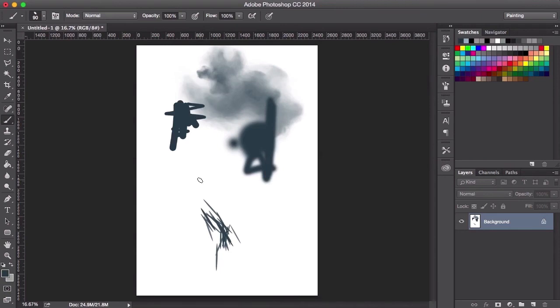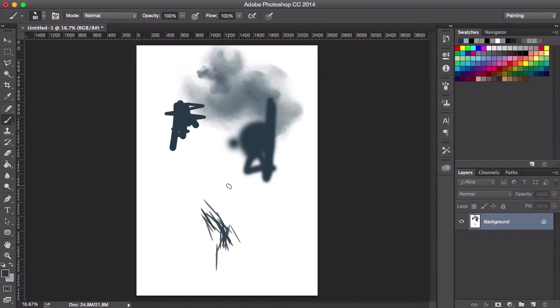In the next video, we'll start to use these brushes and start experimenting with different shapes and actually start thinking about how we can use these shapes in our painting. See you there.